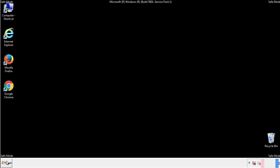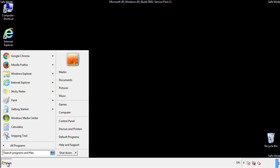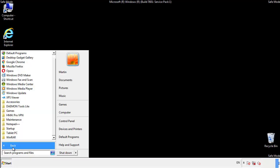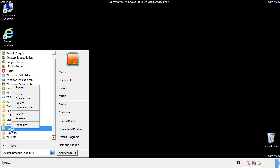Now we want to check for any suspicious files in our startup folder and delete them afterwards.